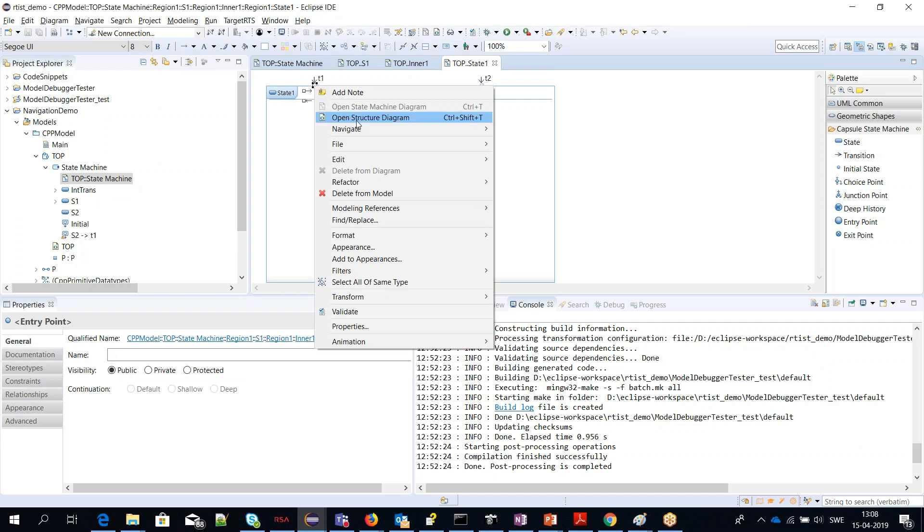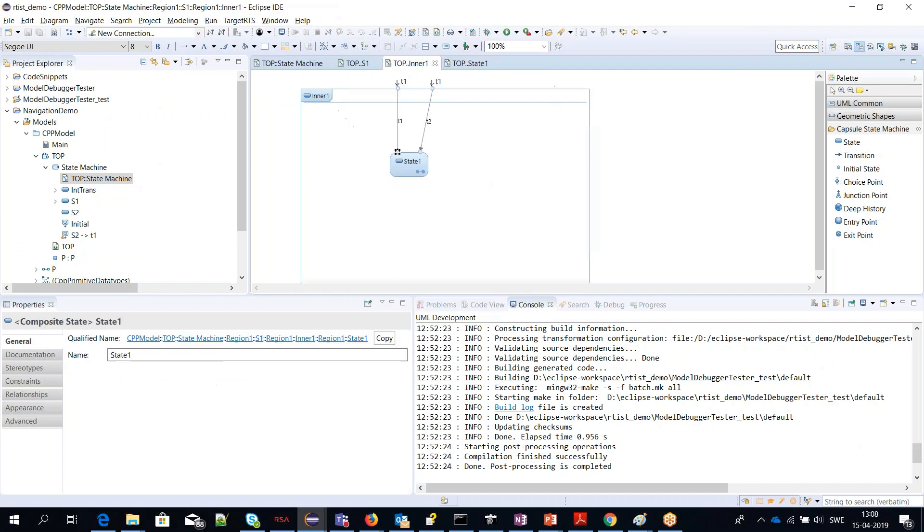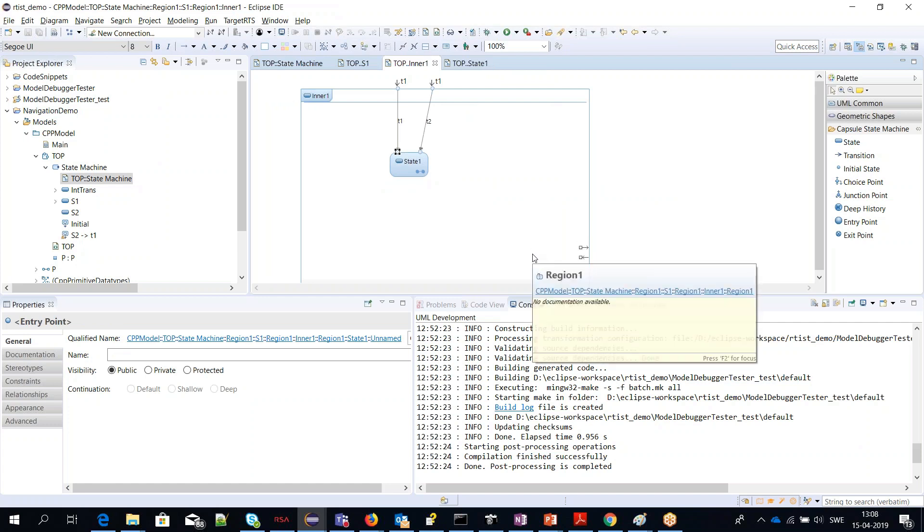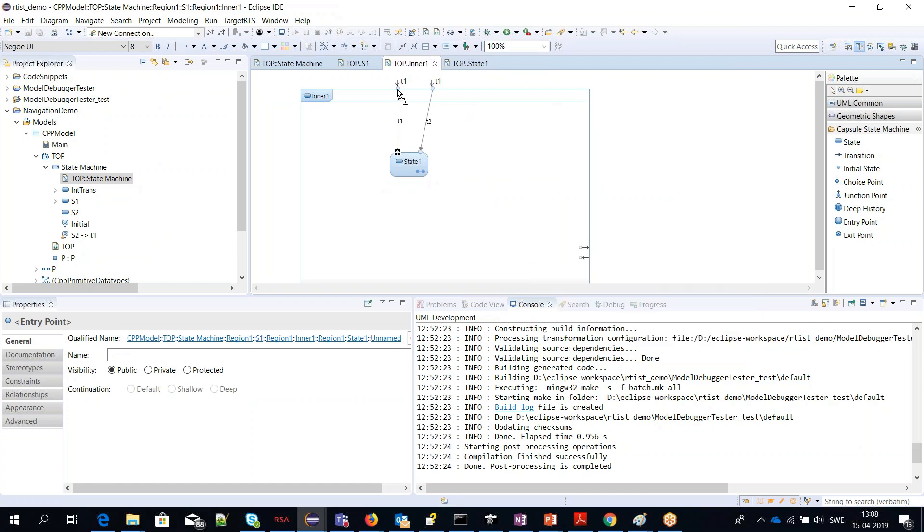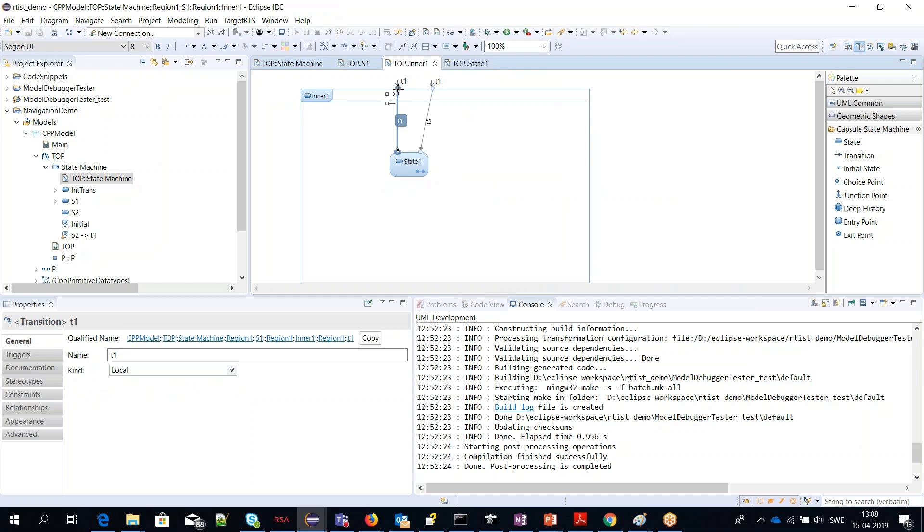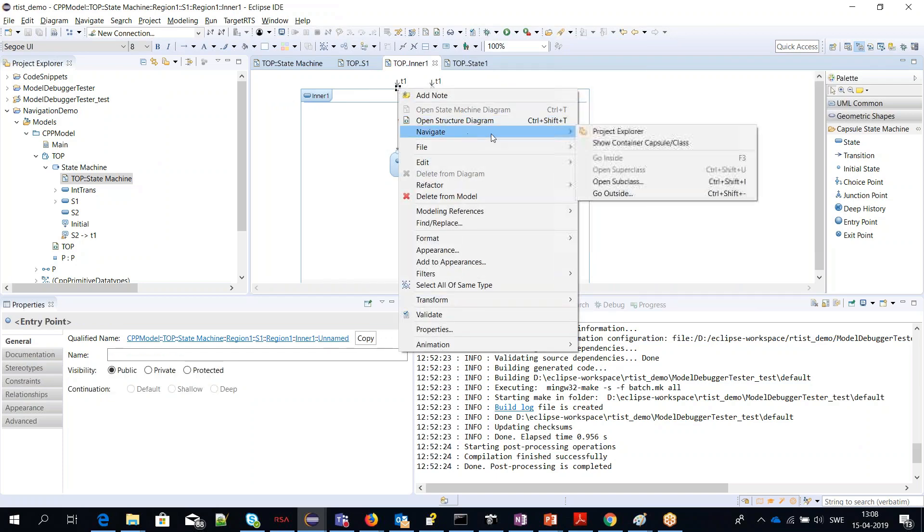Now we can proceed one level up. Click the connection point, right-click, and do Navigate Go Outside. In this particular case, there were actually two transitions having the same name.